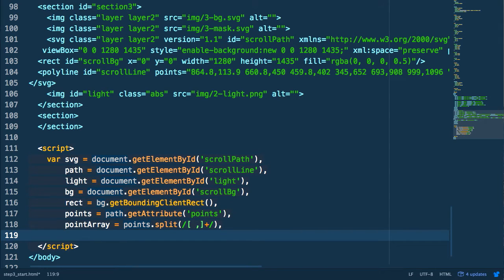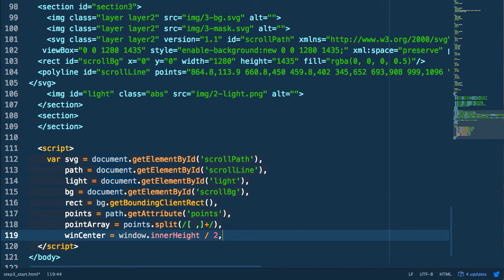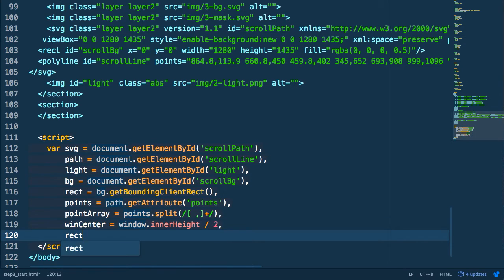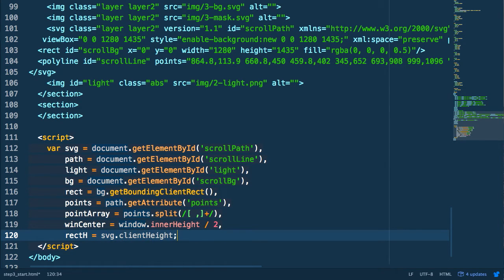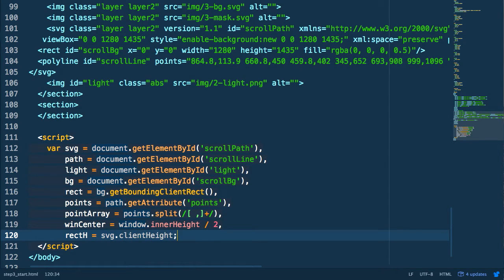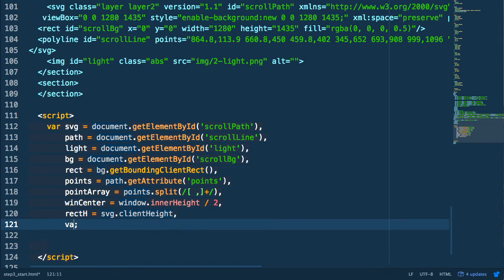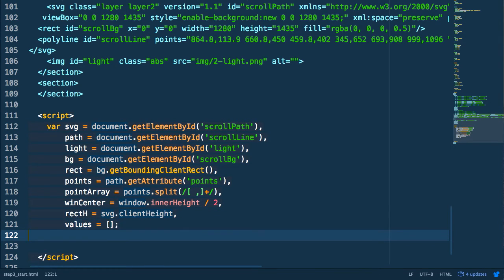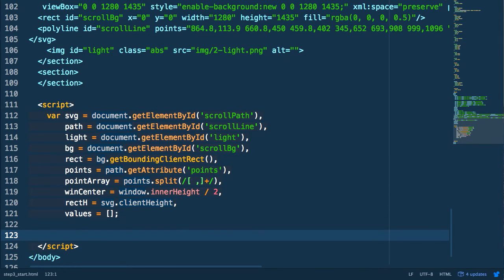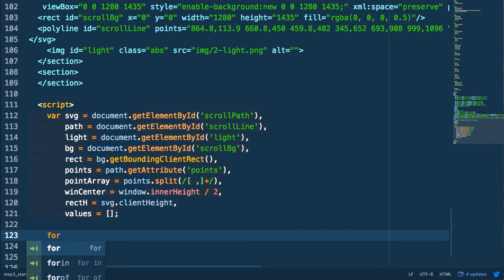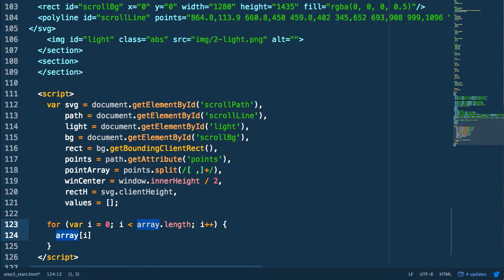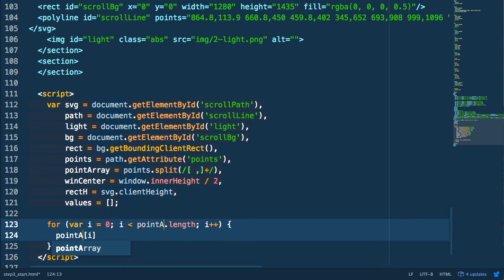Next we're going to store half of the window's inner height and the height of our SVG element and save those as variables. Now what we're going to do is take that array of numbers that we generated representing all of our points and convert it into an array of point objects. So these are going to be objects with x and y values.